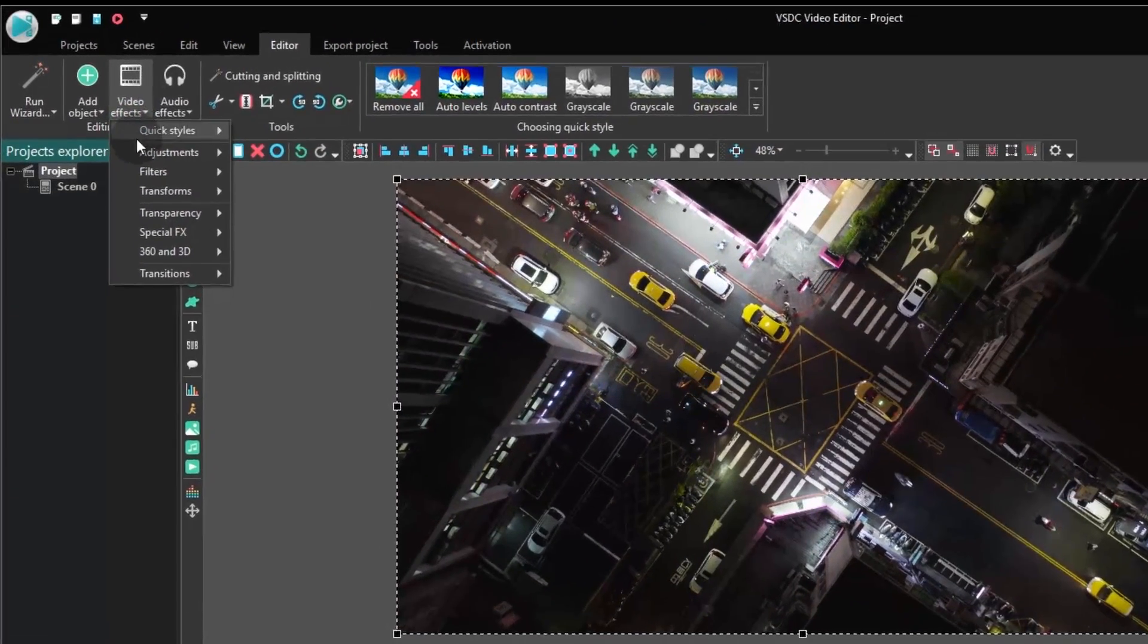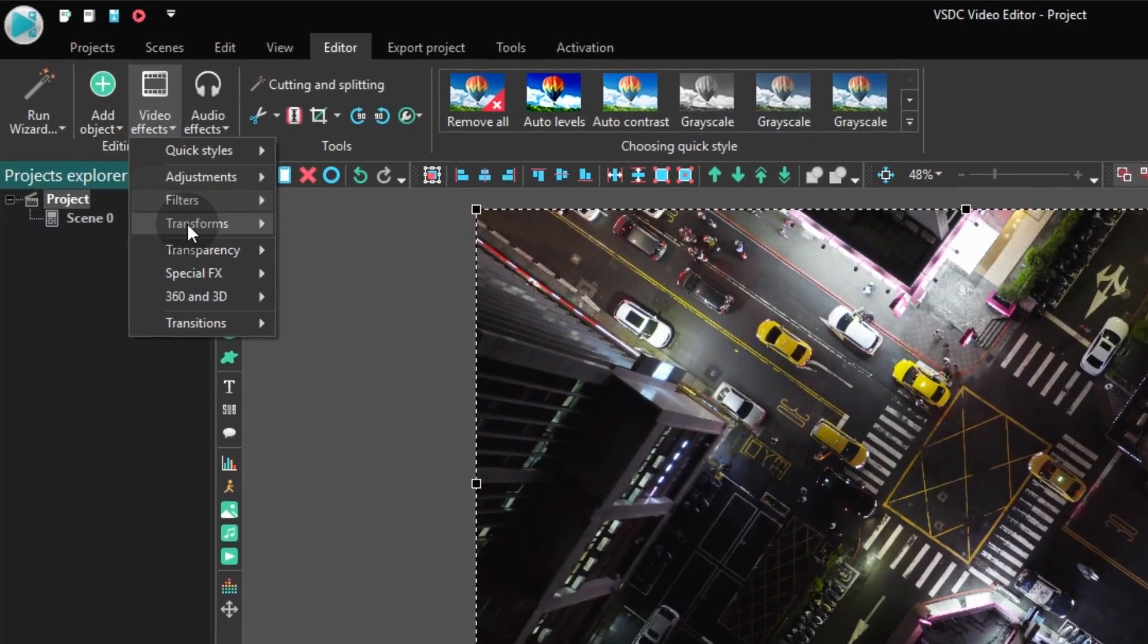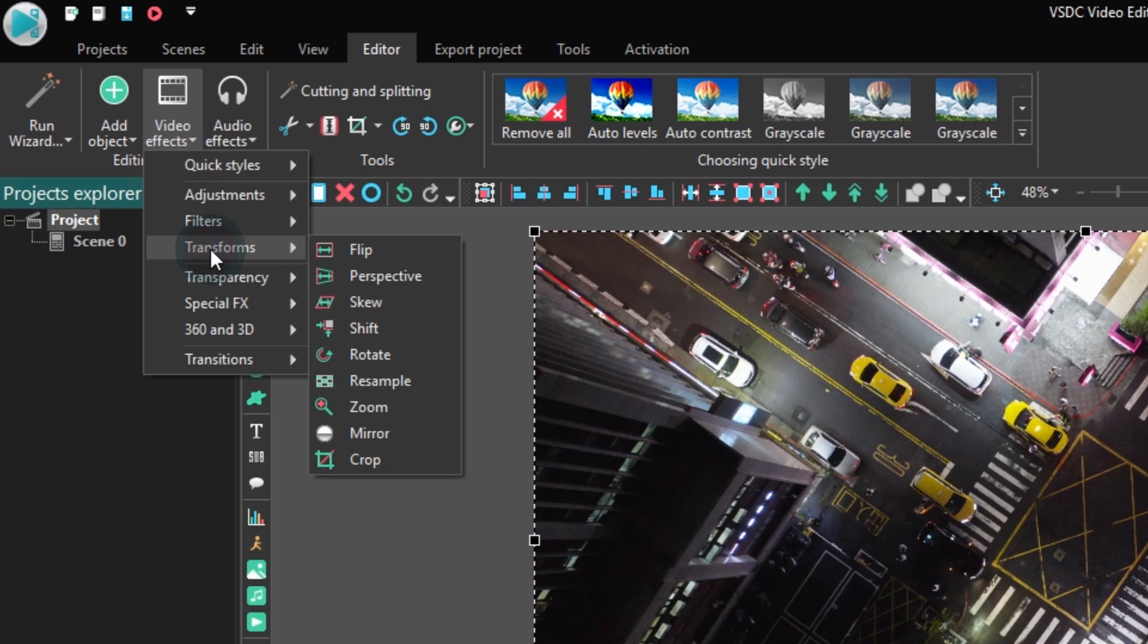Click video effects, find the transforms category, and click crop.